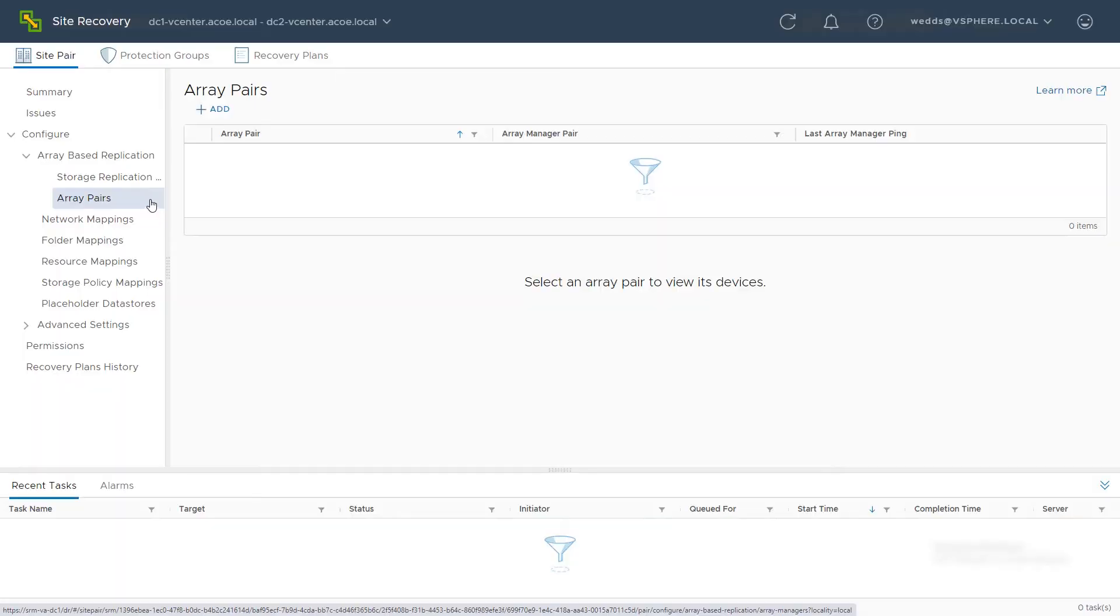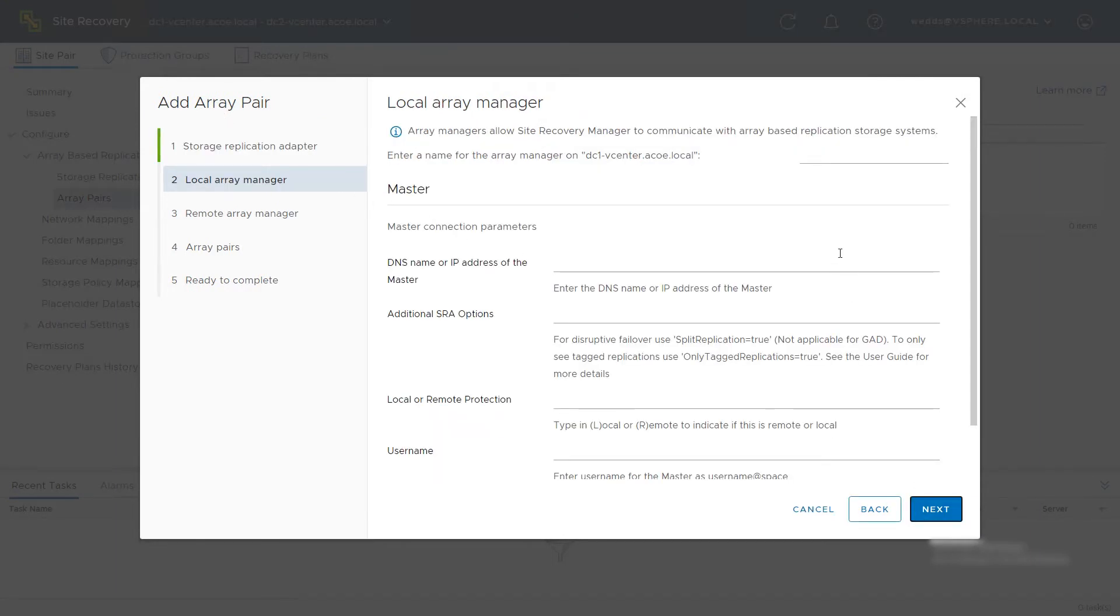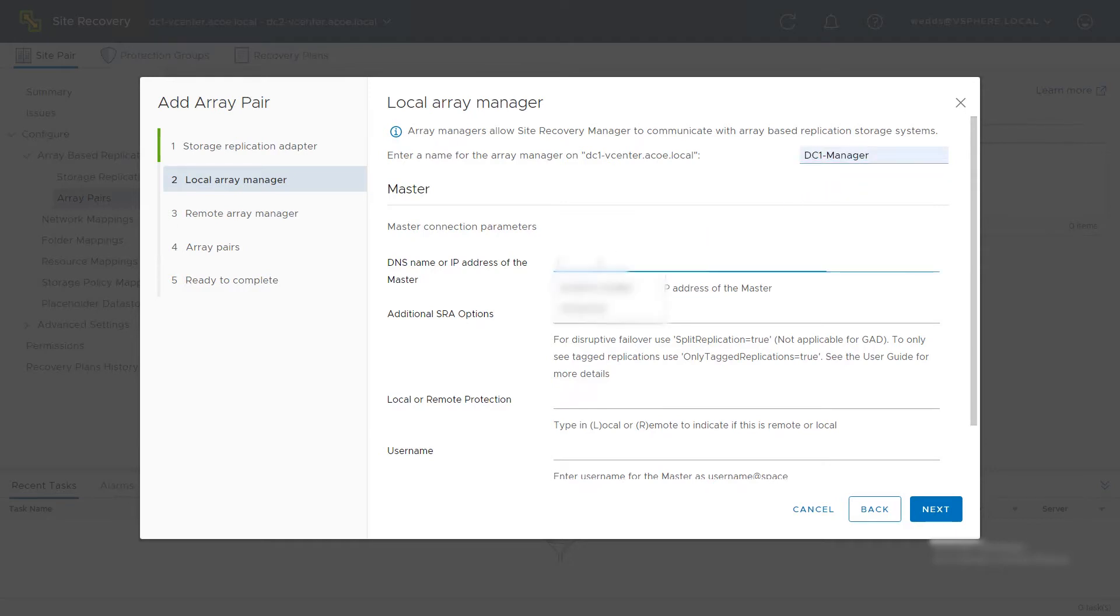Add the storage system pairs to Site Recovery. Select Add. Select the Storage Replication Adapter and click Next. Enter a name for the local storage system manager. Enter the IP address and optionally the port number needed to communicate with OpsCenter Protector.